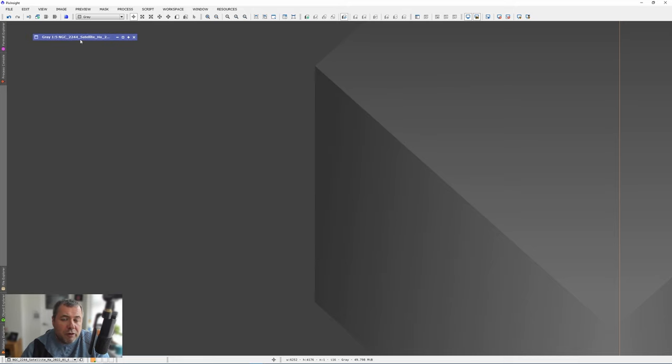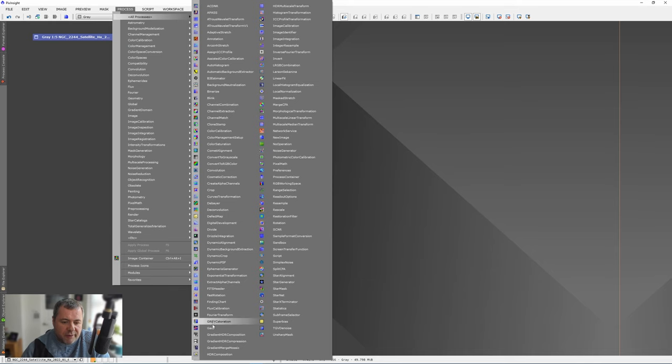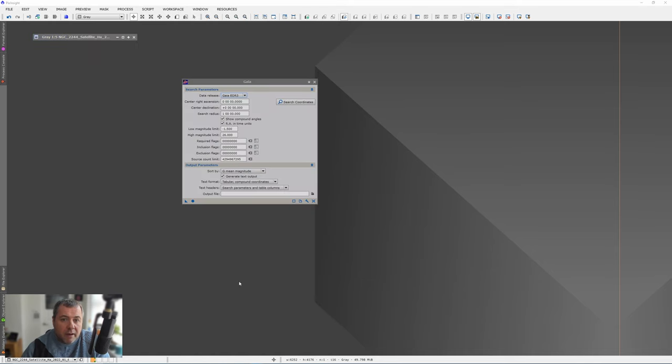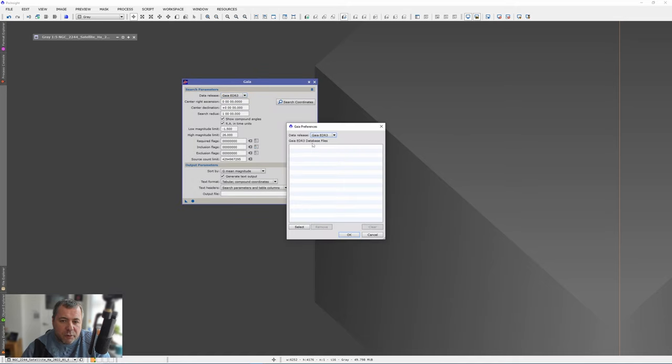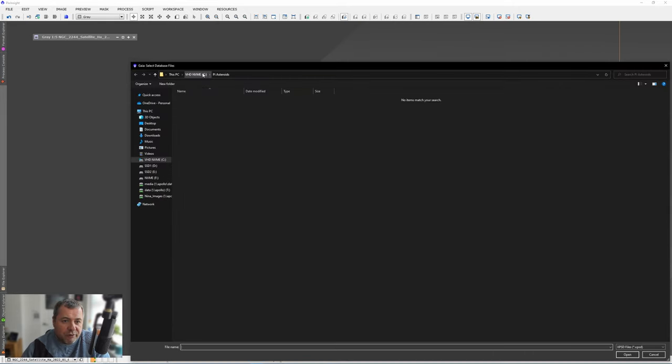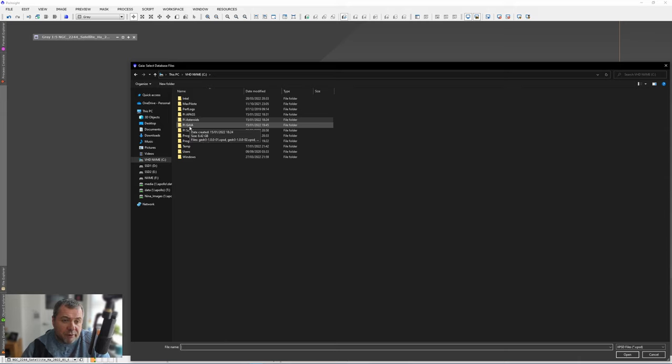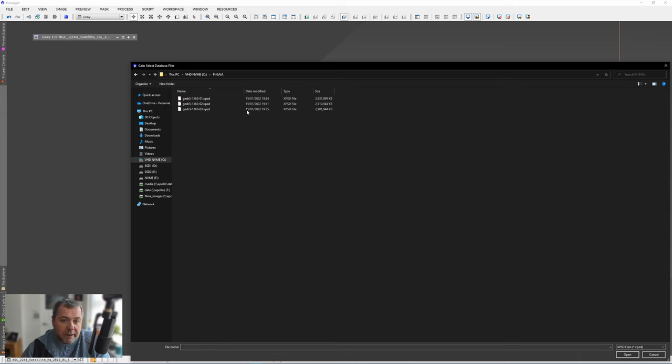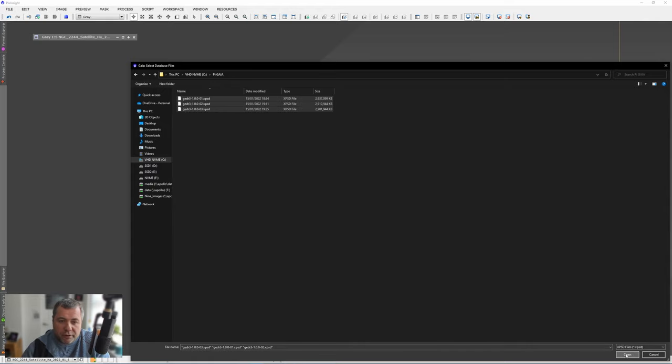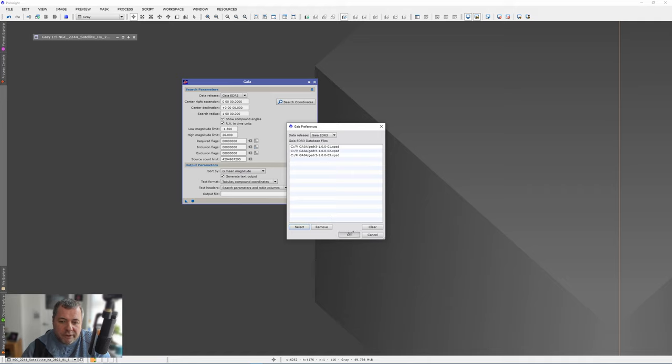Now don't close this file, we're going to need it for this next part of the setup. Under Processors go to All Processors and Gaia. Make sure that the data release is Gaia EDR3 and then press the spanner icon down in the bottom right hand side. Press select and browse to the folder where you downloaded those Gaia files. If you remember I downloaded mine to a folder called PI Gaia and these are the three files. Just select all those and press OK. These now appear in this list and just press OK and then you can just close this window down.